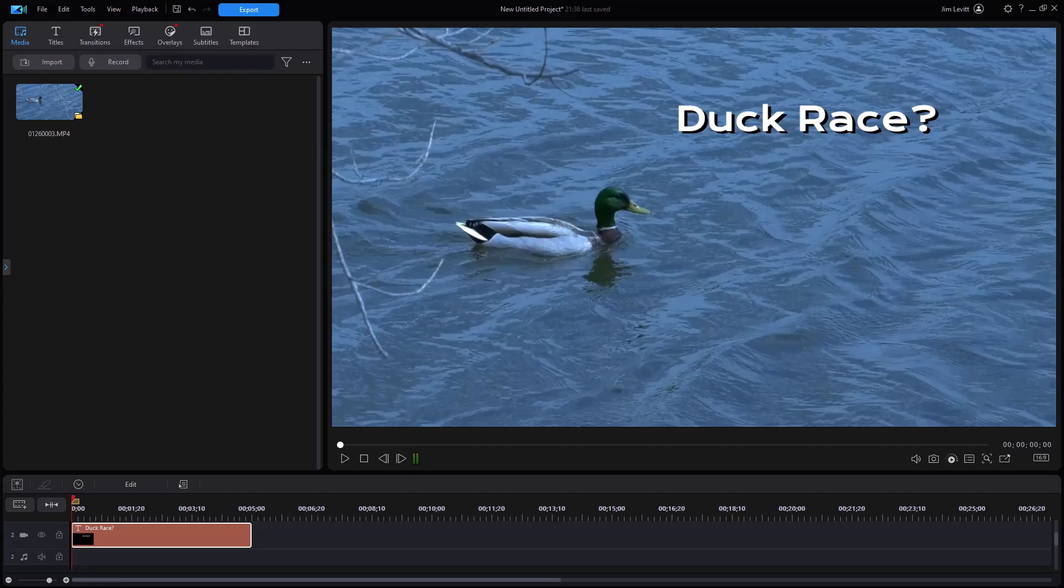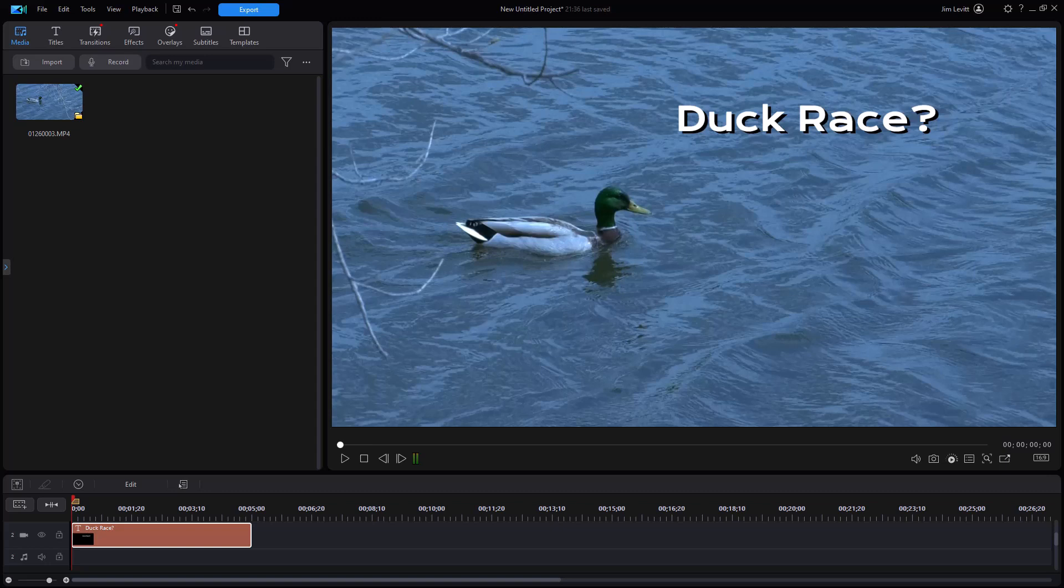In this tutorial in CyberLink PowerDirector, I'd like to show you some of the advantages of editing titles in the advanced mode. We've done a tutorial on editing in the quick edit mode, which is the new name in PowerDirector 2024 or 365.